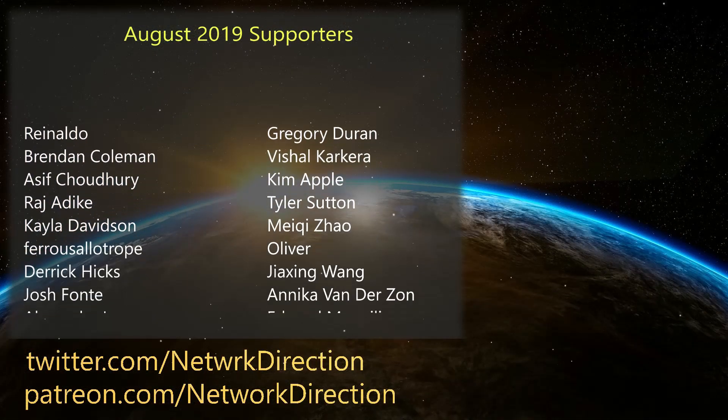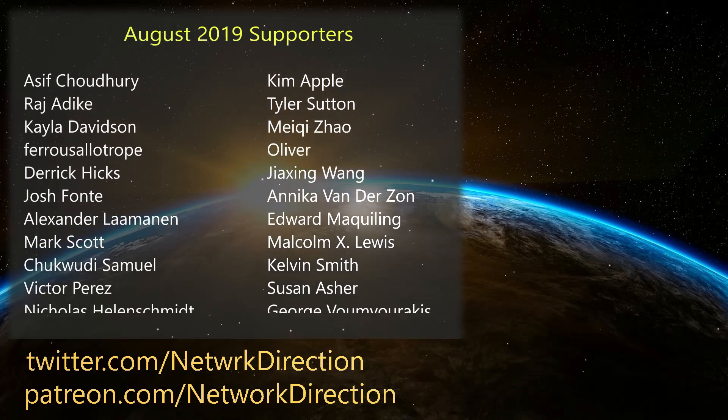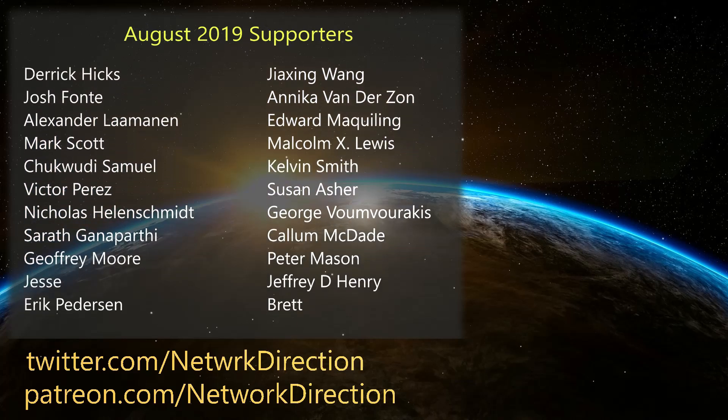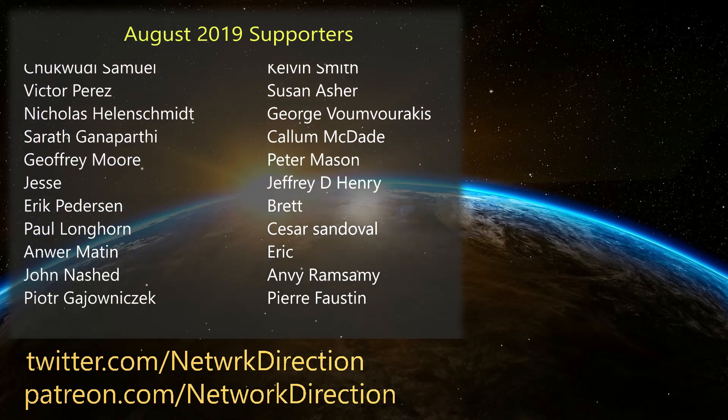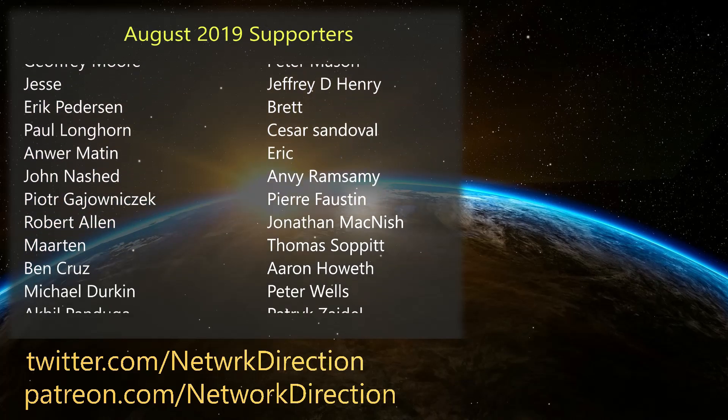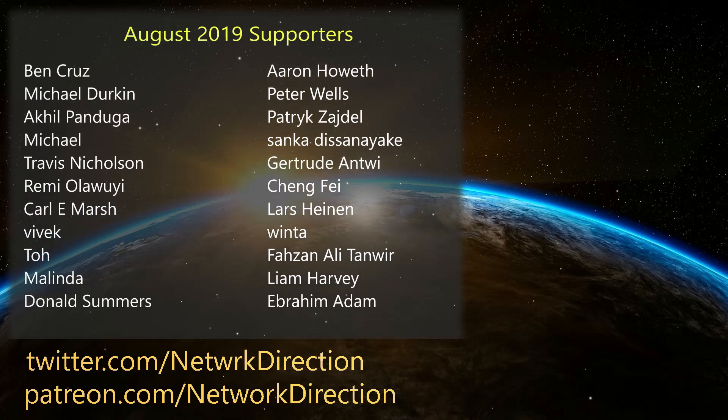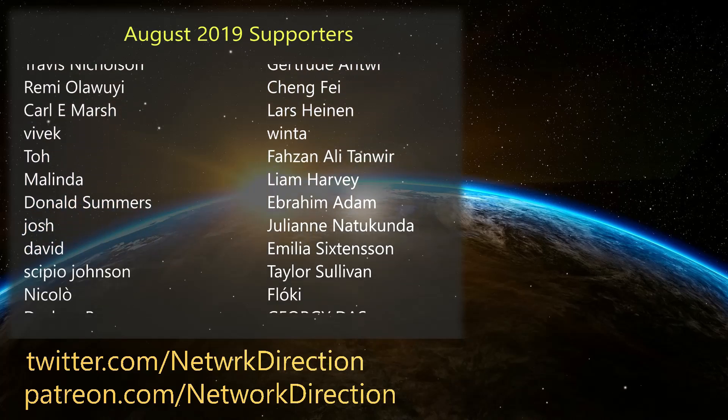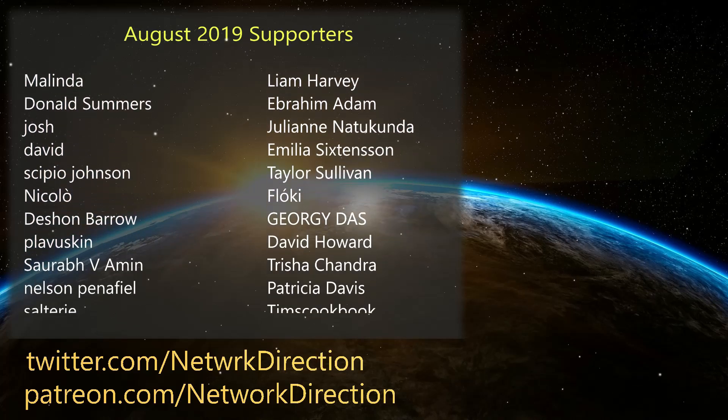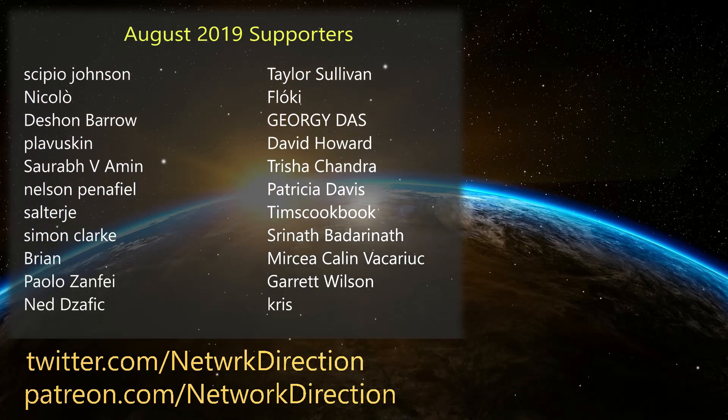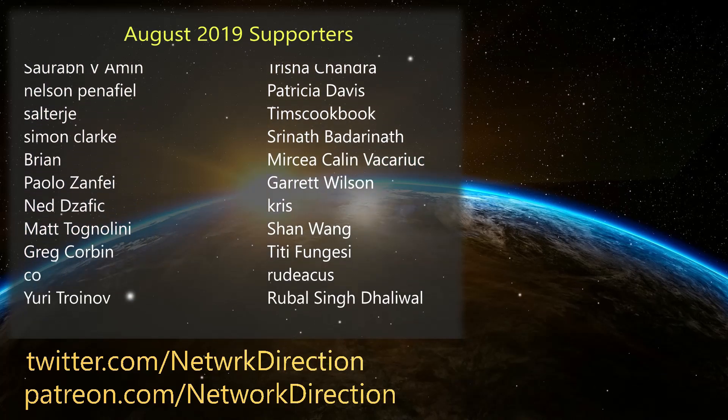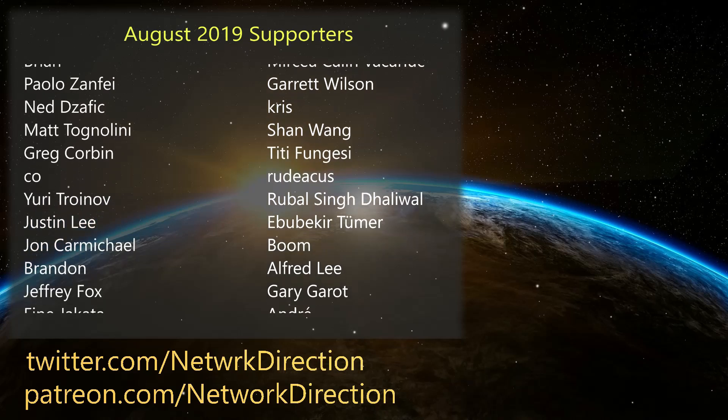And that is the brief tale of the often misunderstood .0 and .255 addresses. I hope you found this interesting, and I look forward to seeing you in another video.